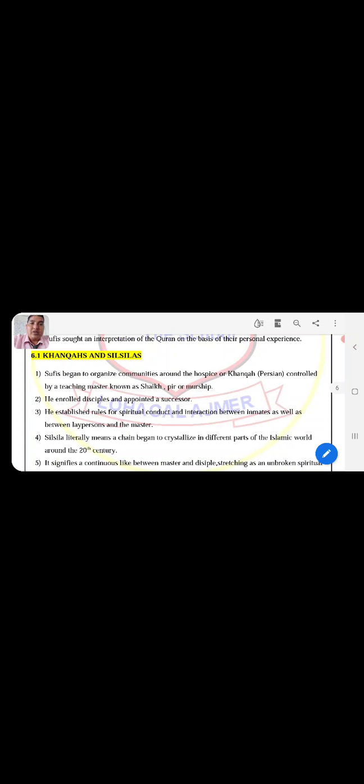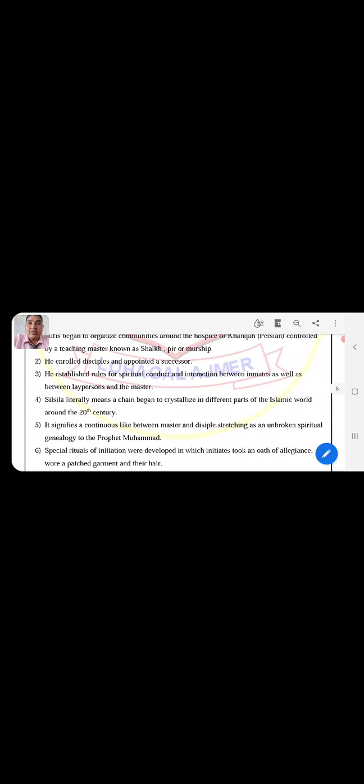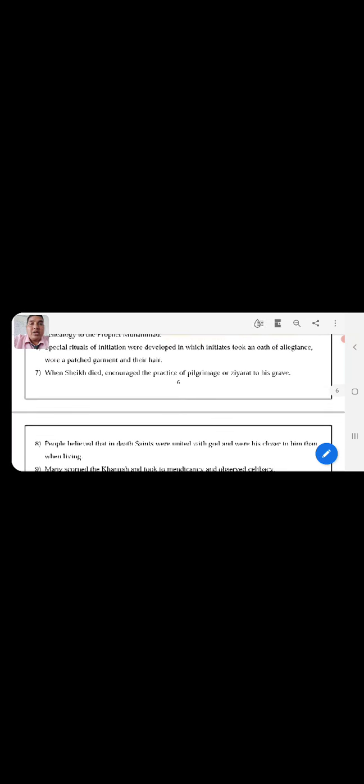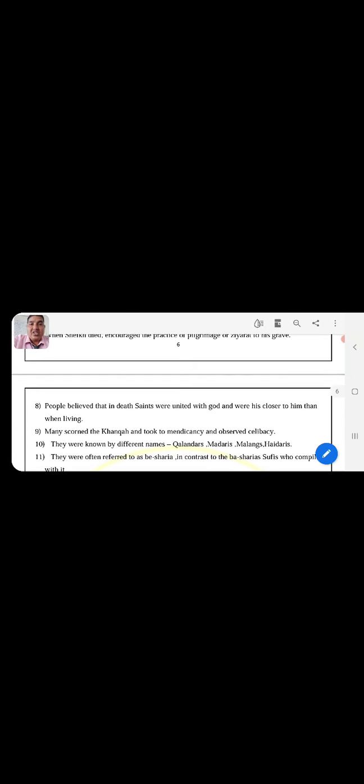Silsila literally means a chain, because it is a chain connection. It crystallized in different parts of the Islamic world around the 12th century, signifying the continuous link between master and disciple, structuring an unbroken spiritual genealogy to Prophet Muhammad. Special rituals for initiation were developed where the initiate took an oath of allegiance, received a patched garment, and had their hair cut. When a Sheikh died, the practice of pilgrimage or ziyarat to his grave increased. People believed that at the death of the saint, they were united with God and were closer to Him than when living.